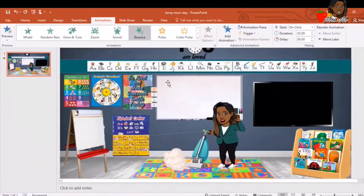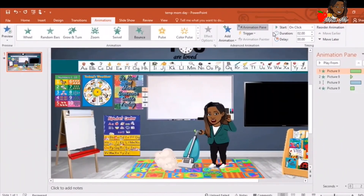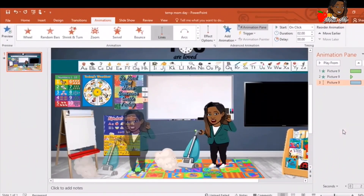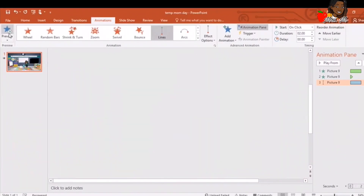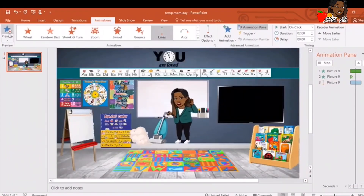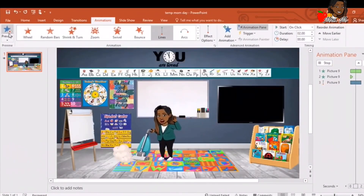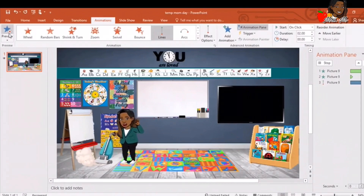We can make some other edits. I'll go back and get my panel, and say I'd like to remove the swivel. Right there you can remove the last animation. Preview: bounce in, then drive forward.